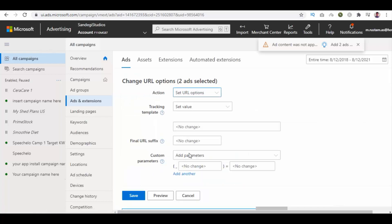From here, you can set the action, set a value for tracking, enter a URL suffix, custom parameters, and save changes.